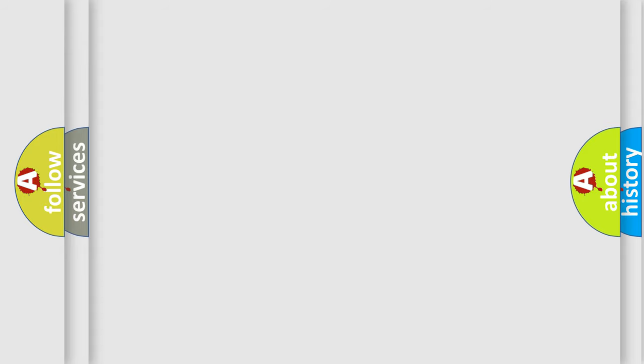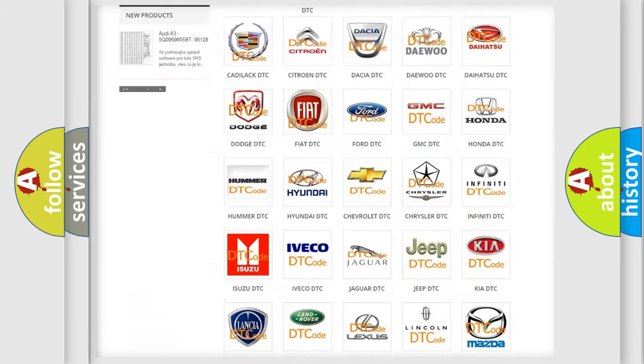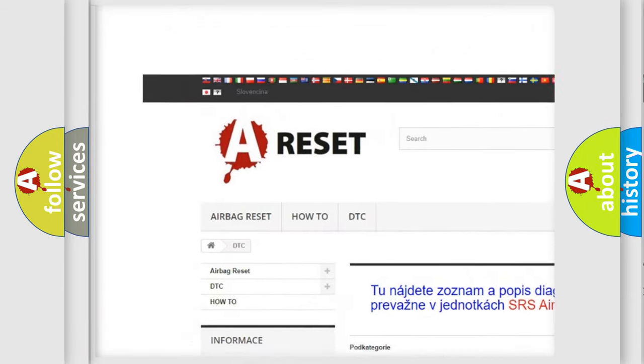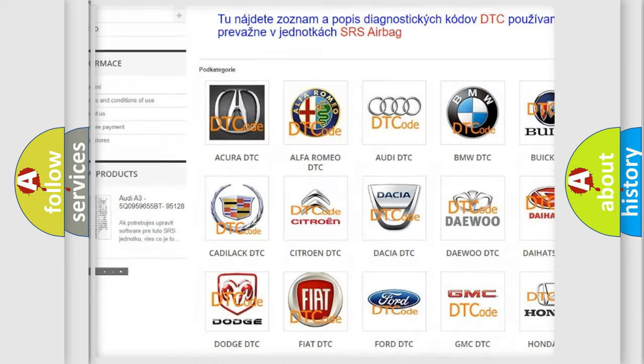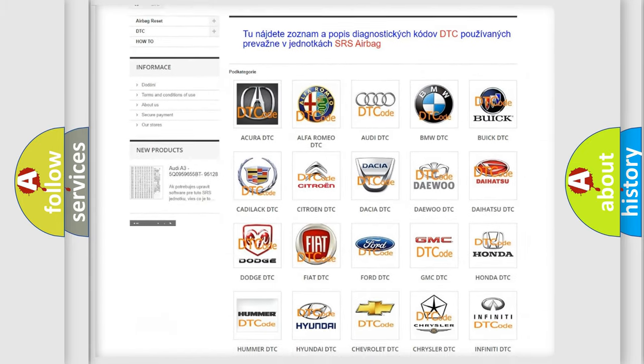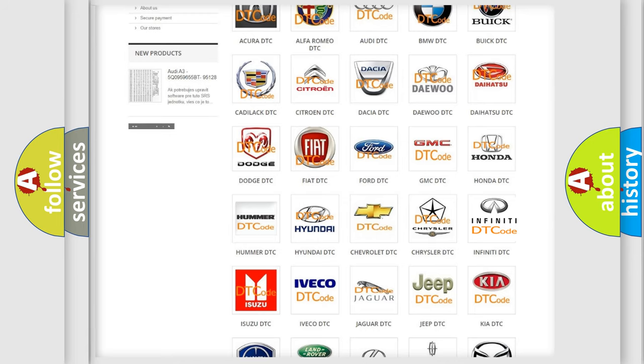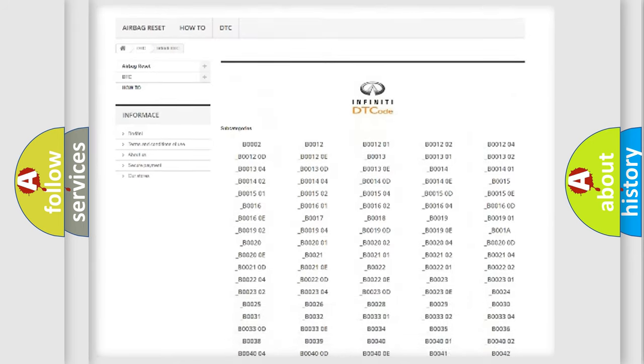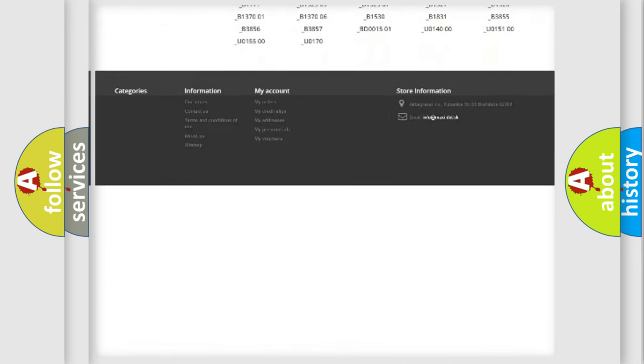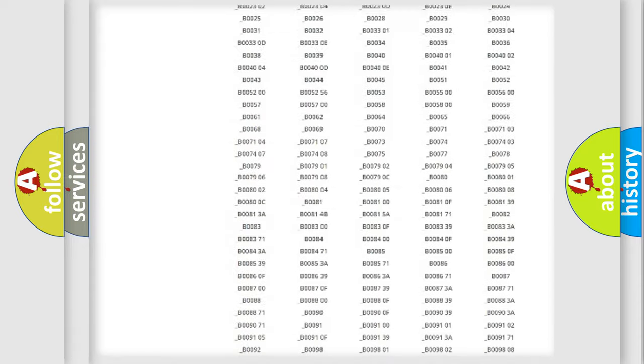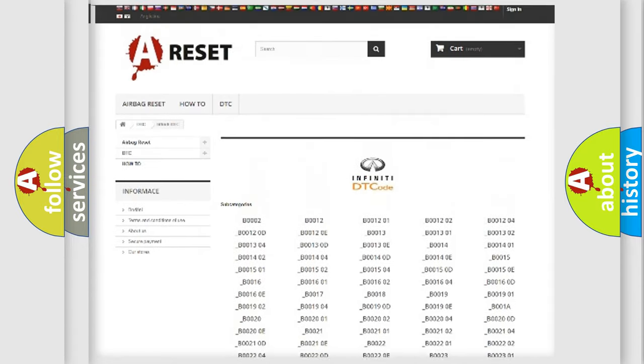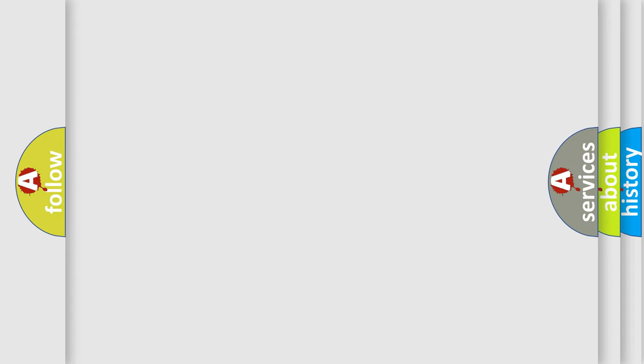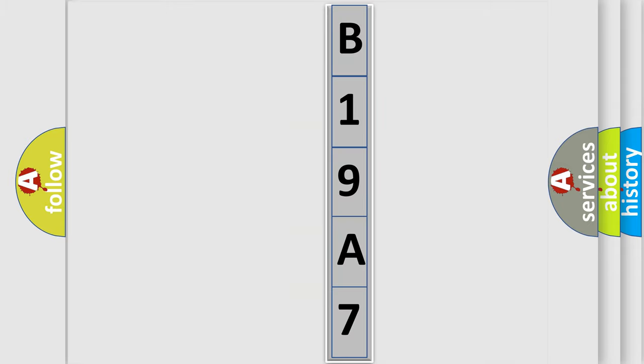Our website airbagreset.sk produces useful videos for you. You do not have to go through the OBD2 protocol anymore to know how to troubleshoot any car breakdown. You will find all the diagnostic codes that can be diagnosed in Infiniti vehicles, also many other useful things. The following demonstration will help you look into the world of software for car control units.